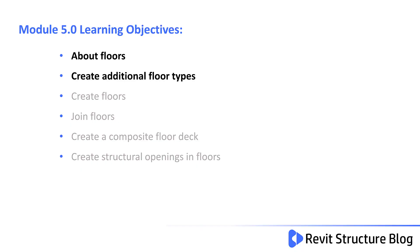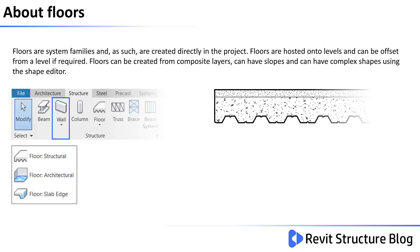In this lesson you learn about floors and create additional floor types. Floors are system families and as such are created directly within the project.